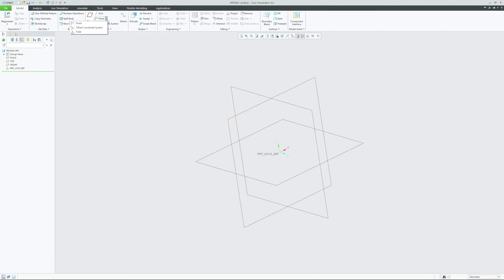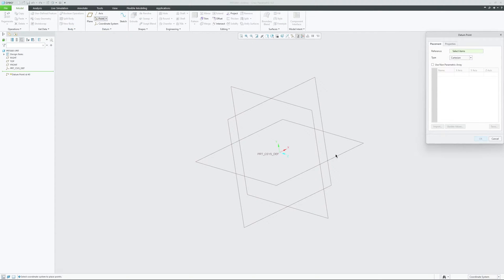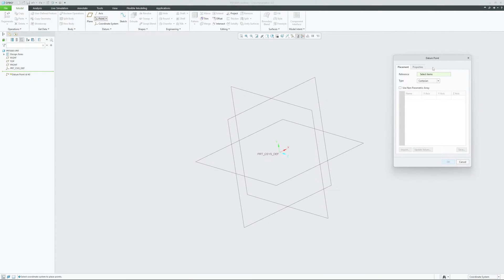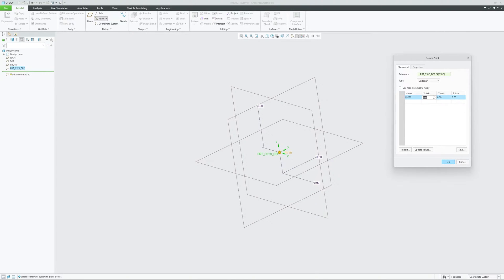For that I'm going to use the Offset Coordinate System Point tool. We can see the dialog box of offset coordinate system points appear. We need to select our reference coordinate system, and then I can specify some values in X, Y, and Z.